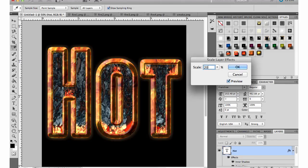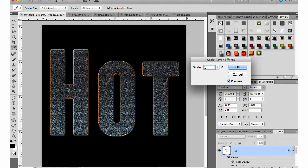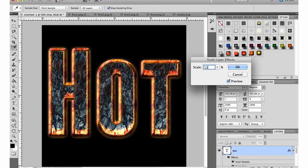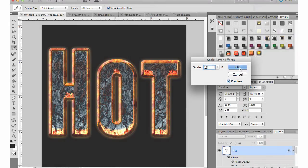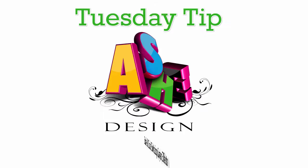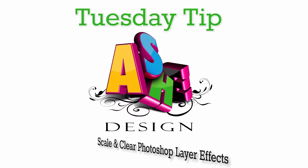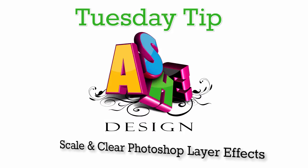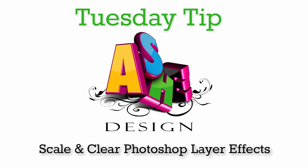Once I'm happy with the look that I have I'll just click OK again to set those layer effects. That basically is how easy it is to scale and clear Photoshop layer effects.